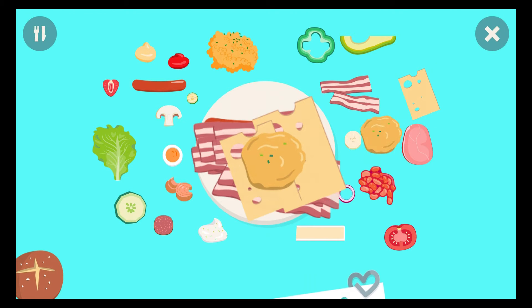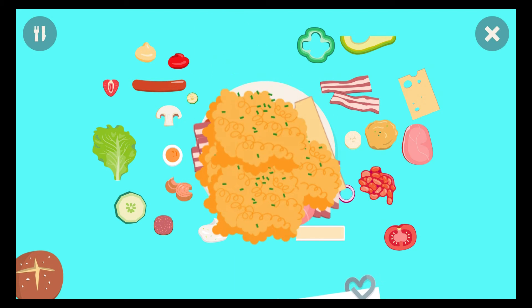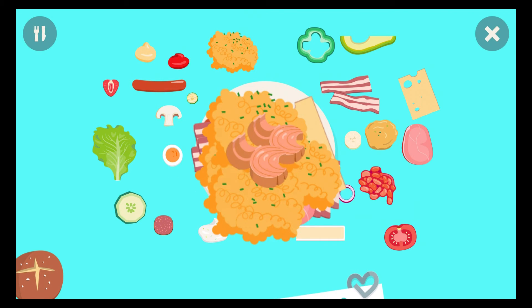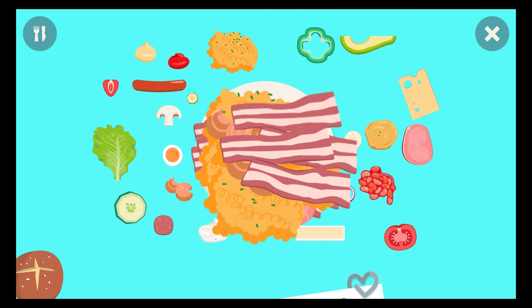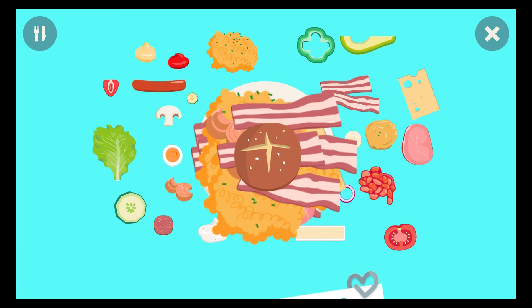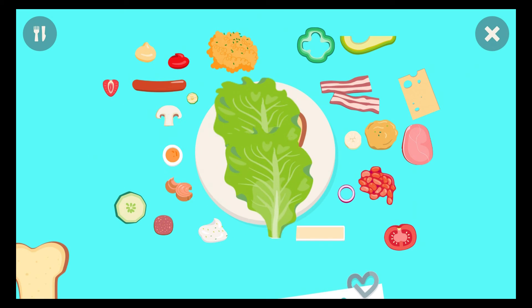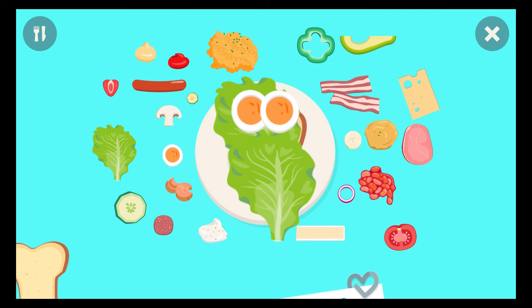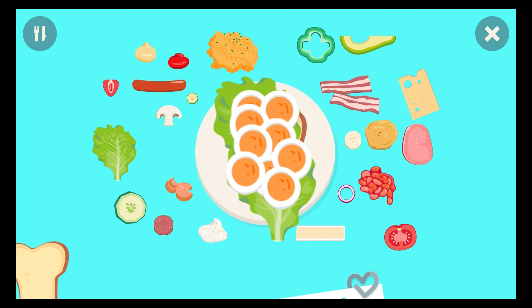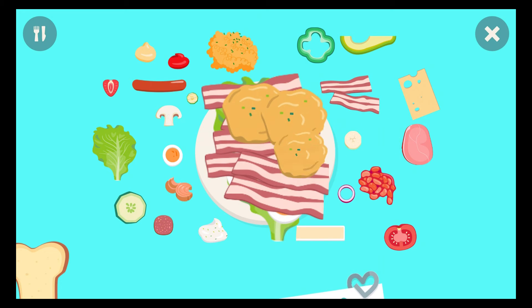Cheese. Hummus. Ham. Tomato. Scrambled eggs. Tuna. Bacon. Salad. Egg. Bacon. Hamas.